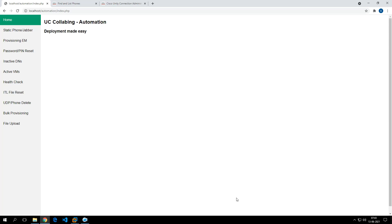In order to reduce human error and save time, we can make use of automation. Provisioning any of these items — phones, device profiles, Jabber — takes a minimum of 5 to 15 minutes depending on how experienced the team is. This automation can help reduce that time.